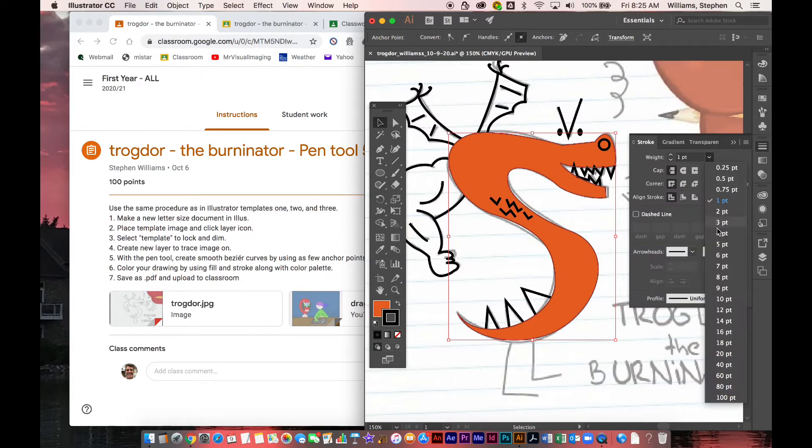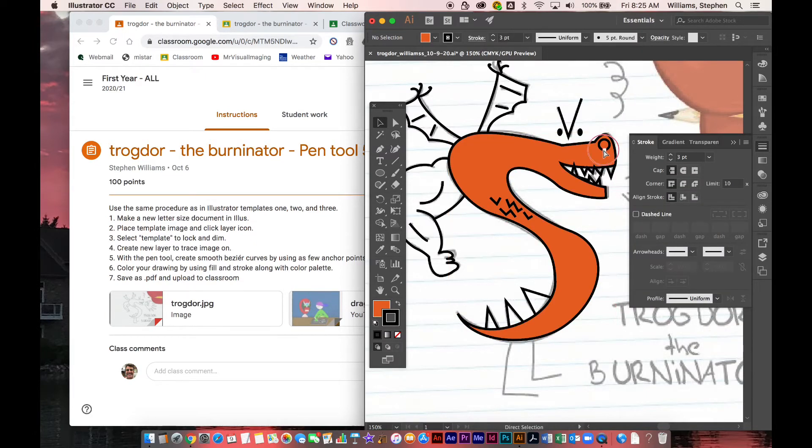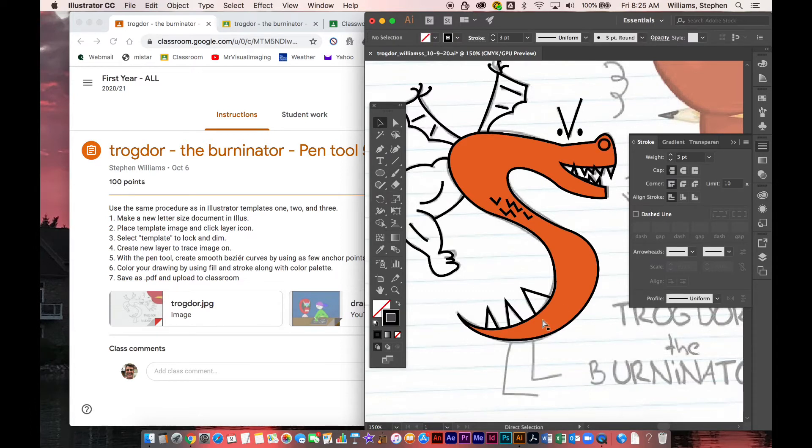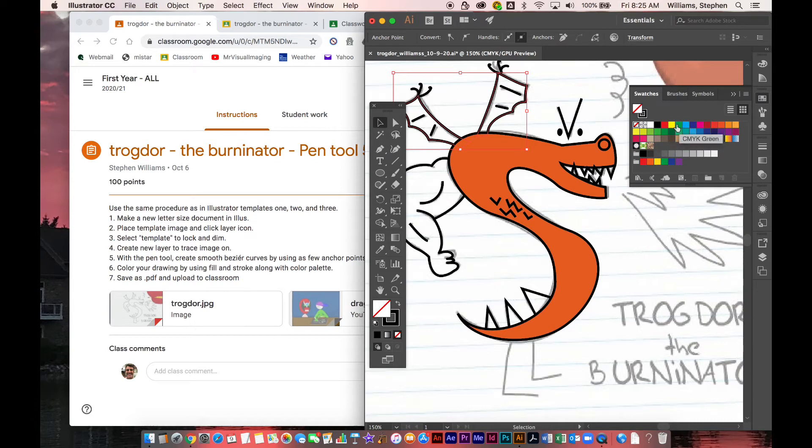Then you're going to go back in and grab some colors. You can even grab some gradients if you can find those. Those are in our little library. I'll show you how to use those more next week when we get into a little bit more detailed type of illustration.